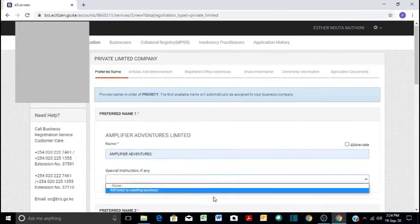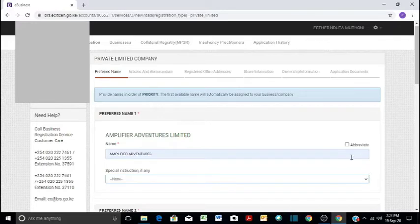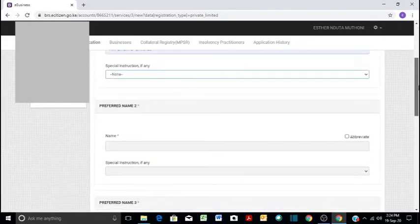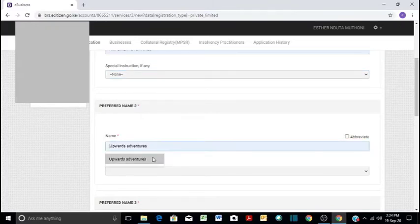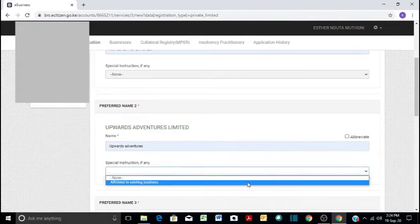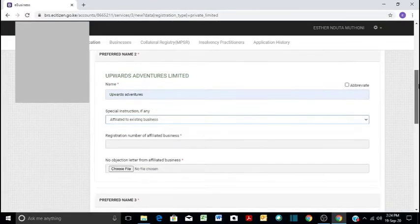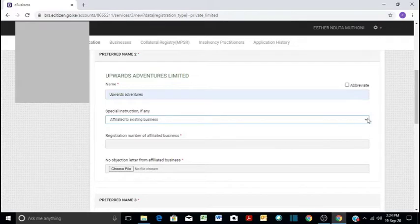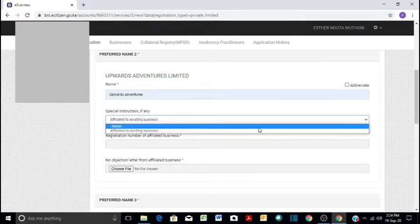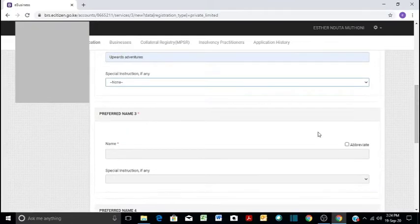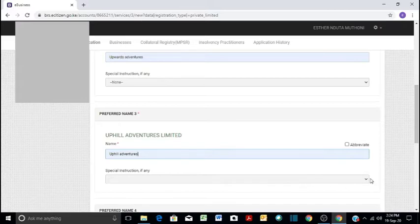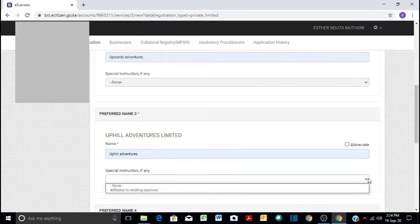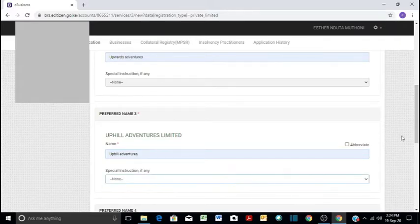And then you will say it is not affiliated to any business, and then we proceed. Our second name is Upward Adventures, and you will say it's not affiliated to any other company.